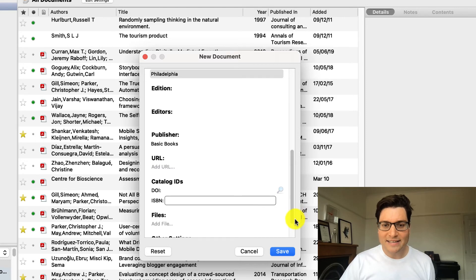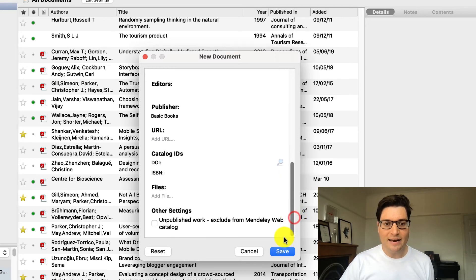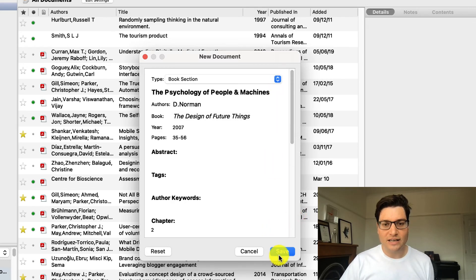By the way, everything I've done on this video is for the Mac version of Mendeley, but if you've got Windows, it'll work just fine. So I've now entered everything in. It's all good. I'm going to click save and I'm done.